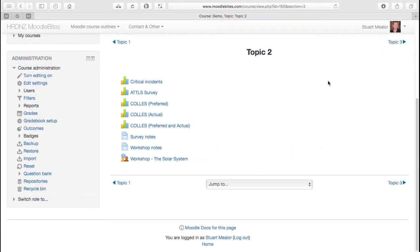Here we are, logged in as the teacher again, logged in as myself. Just to clarify, the three different versions of the COLLES survey. So generally, the idea of the developers would be that you can administer a preferred COLLES survey early in the course, maybe not right at the beginning, but early on.